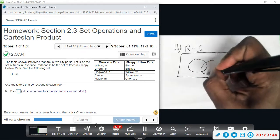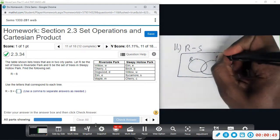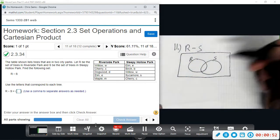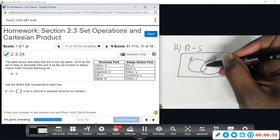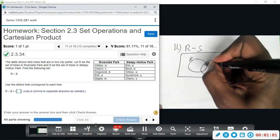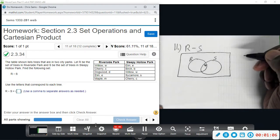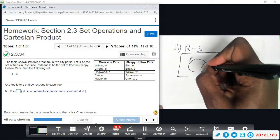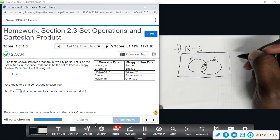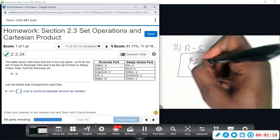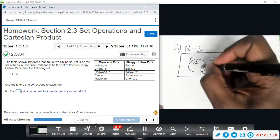Given a Venn diagram, you can easily see what R minus S is. Whenever you draw these, you always start with the middle — what they have in common. Riverside has W for Willow, and I also see a W in Sleepy Hollow Park. We have C for Cherry, and I also see a C in Sleepy Hollow Park. Then we have D for Dogwood — I do not see Dogwood in Sleepy Hollow, so I put D in the bigger part of Riverside.